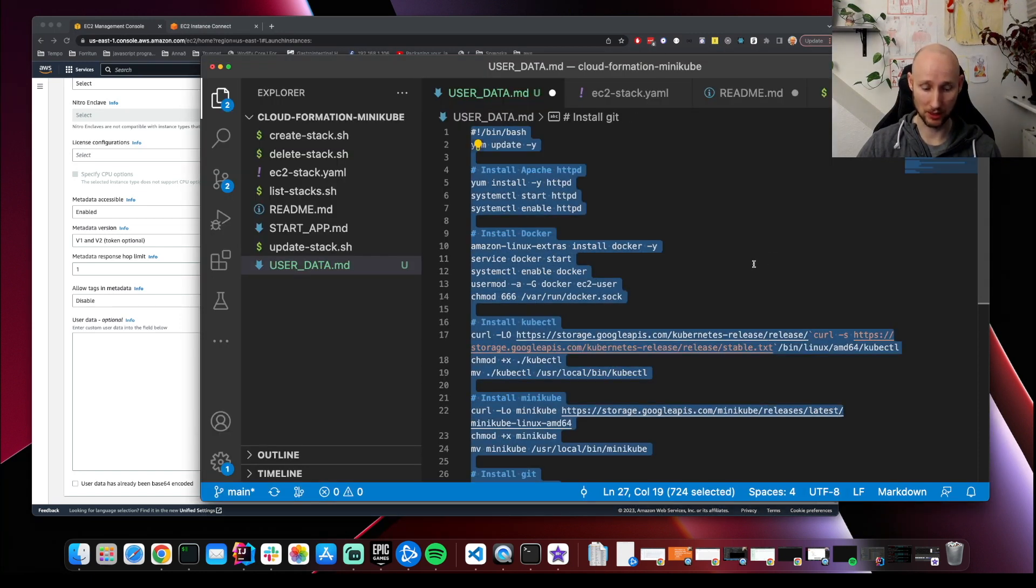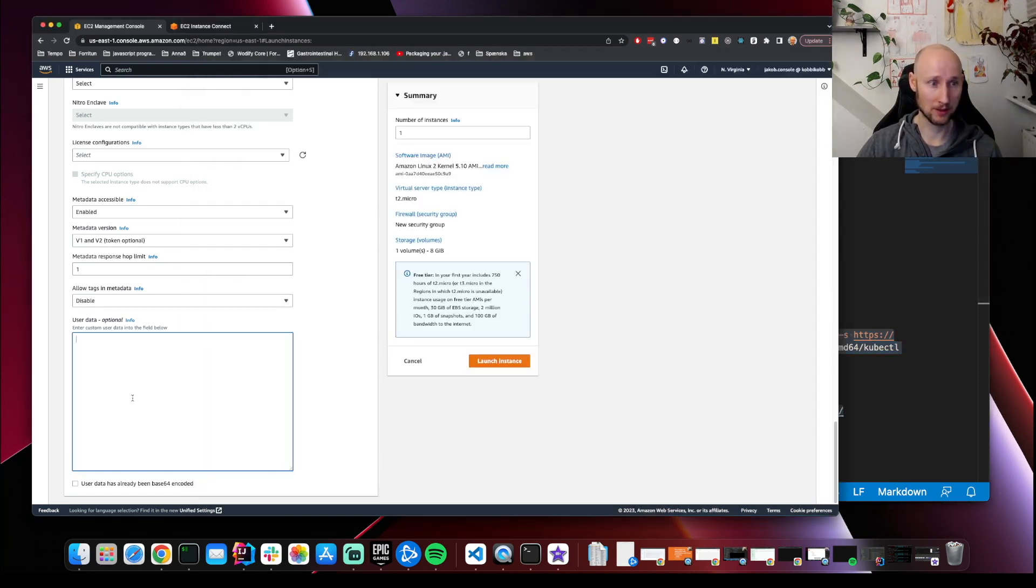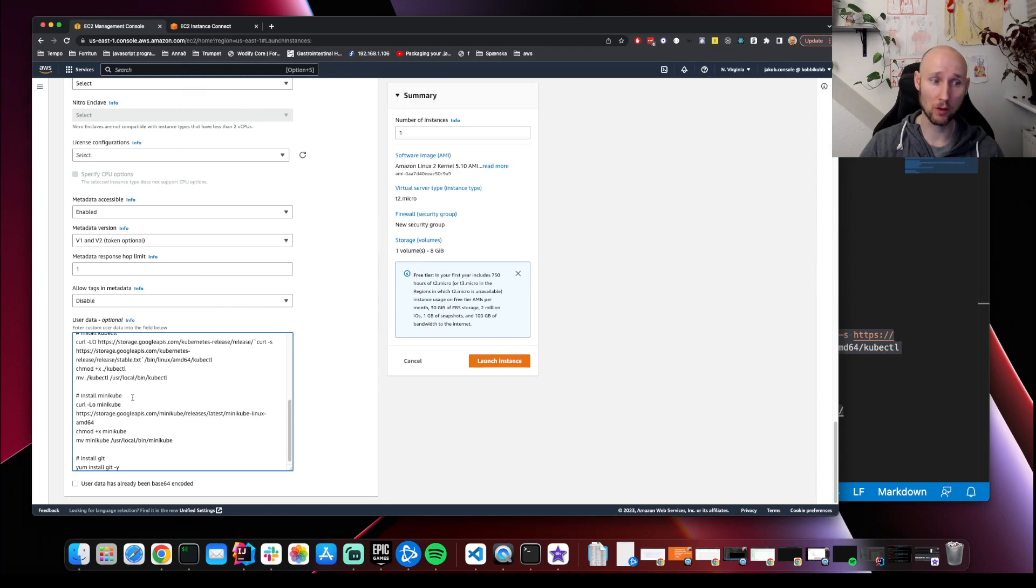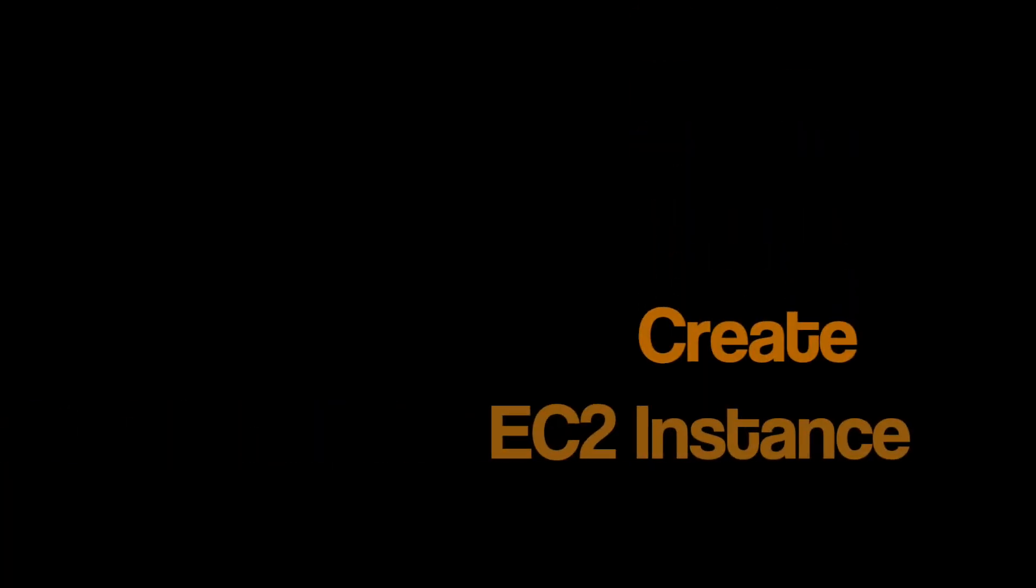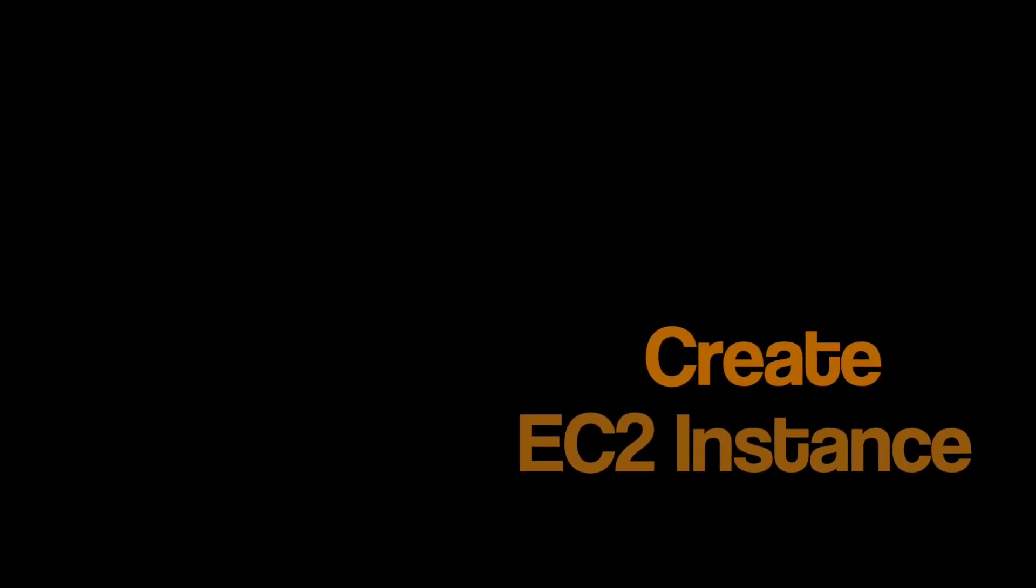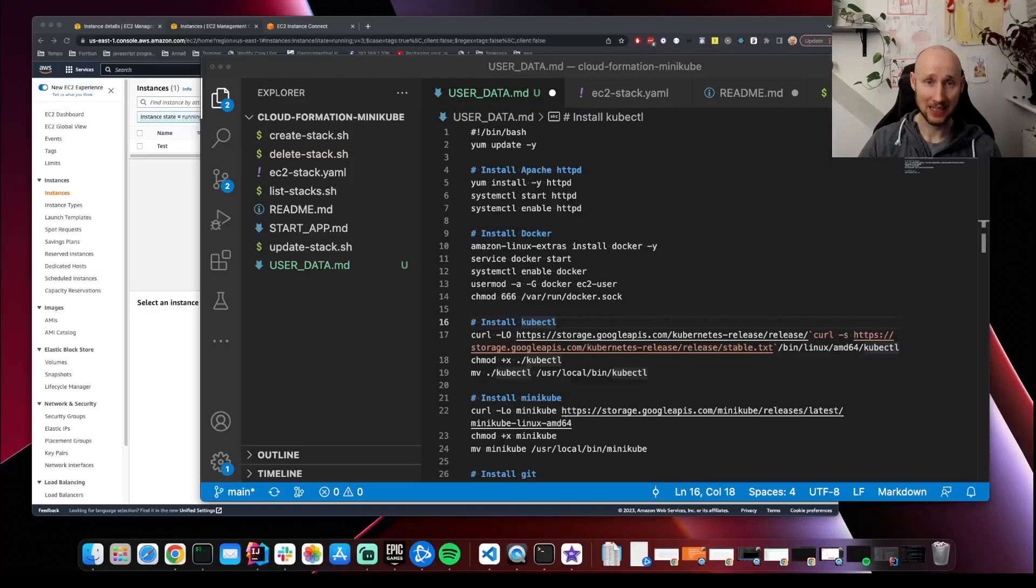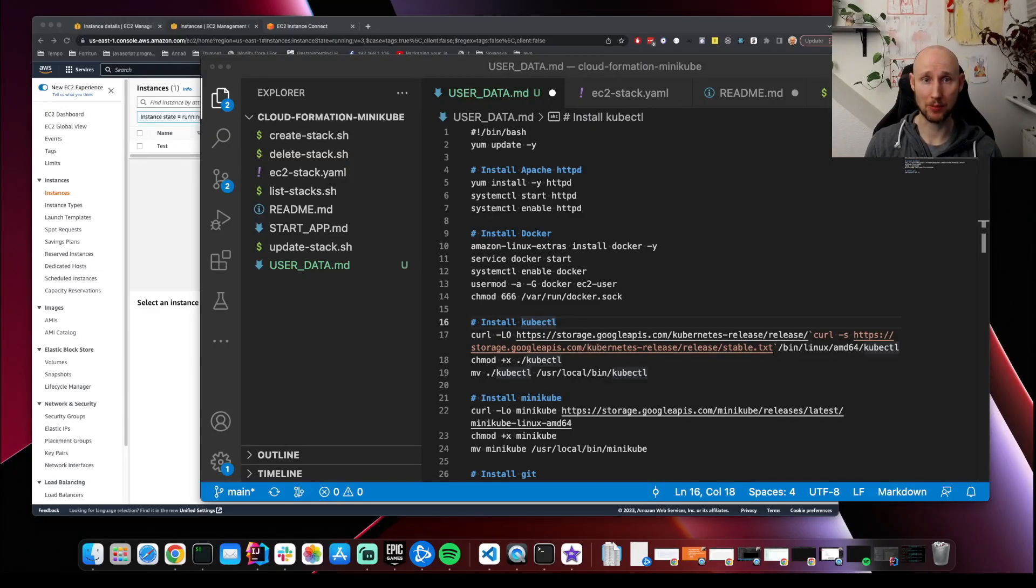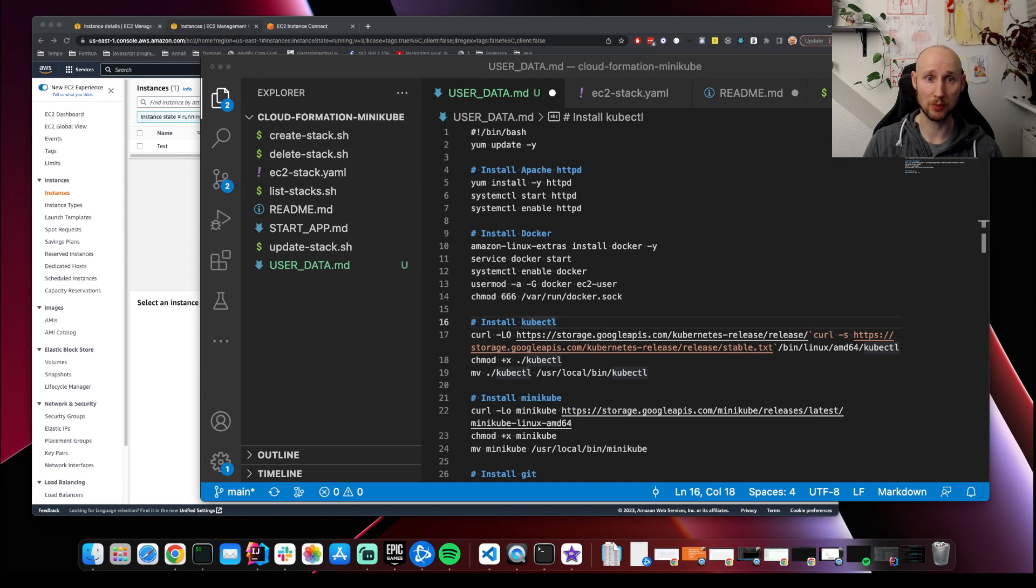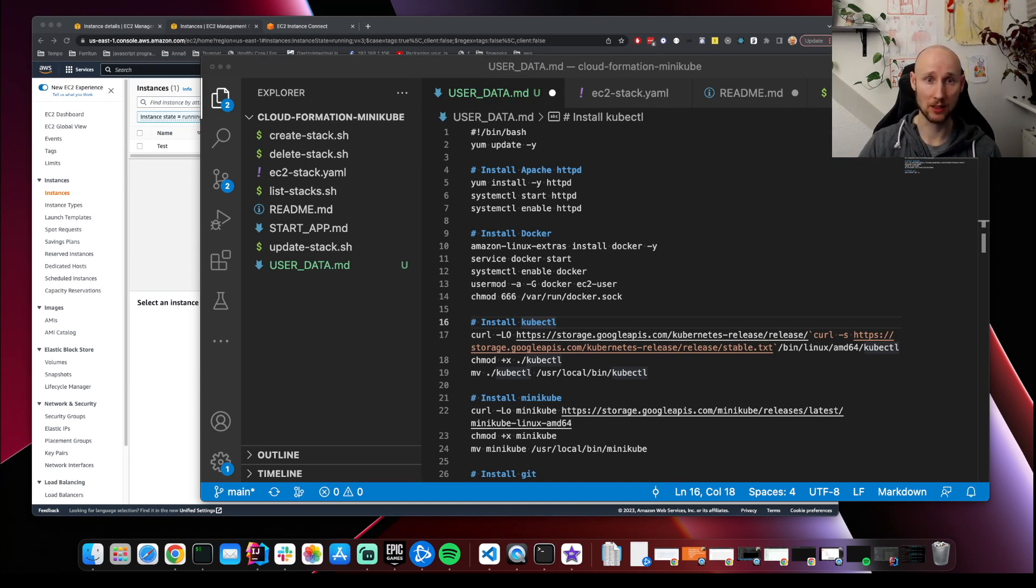This should install all the prerequisites. Don't worry, I'll go over this in a bit. For now, let's launch the instance. Let's go over the user data script. You can run this line by line by connecting to your instance. Note that you need sudo or admin privileges to run some of these commands.